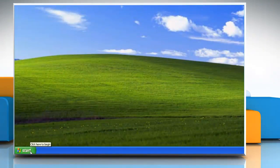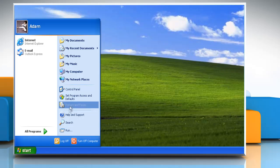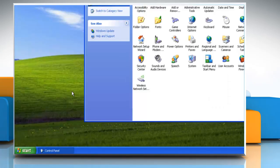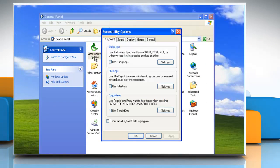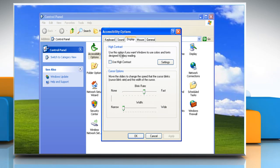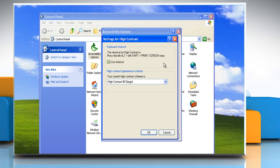Click the Start button and then click Control Panel. Double-click Accessibility Options to open the Accessibility Options dialog box. Click the Display tab and select the Use High Contrast checkbox. Click Settings to open the Settings for High Contrast dialog box.